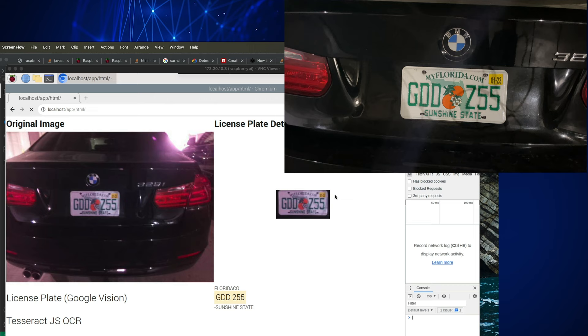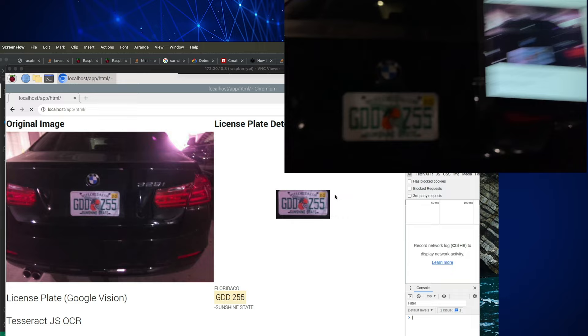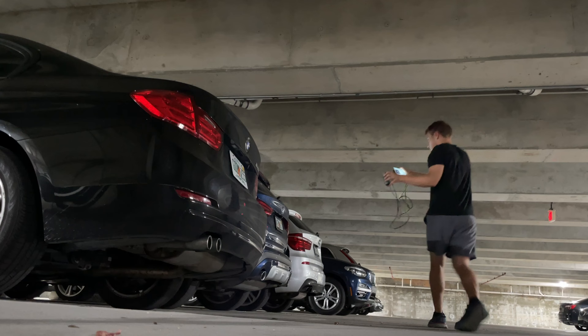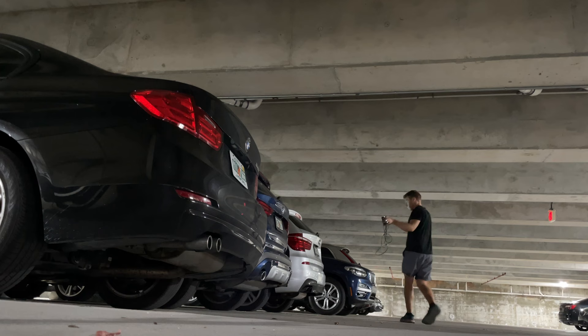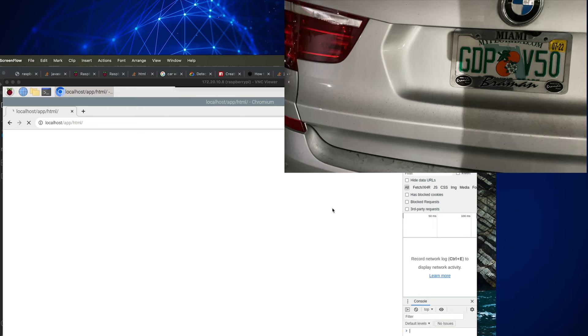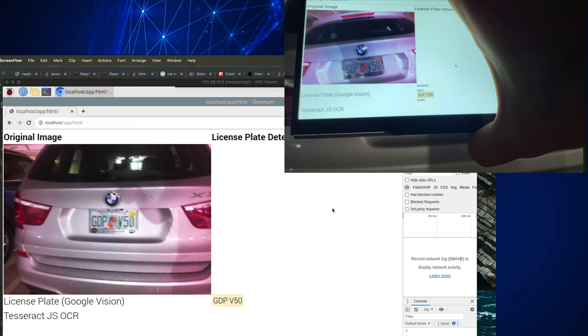The script runs, continuously capturing images and running inference — we can see it working in real time. If you enjoyed this video, check out my video covering how I mined Monero for 24 hours on a Raspberry Pi. Thanks for watching.